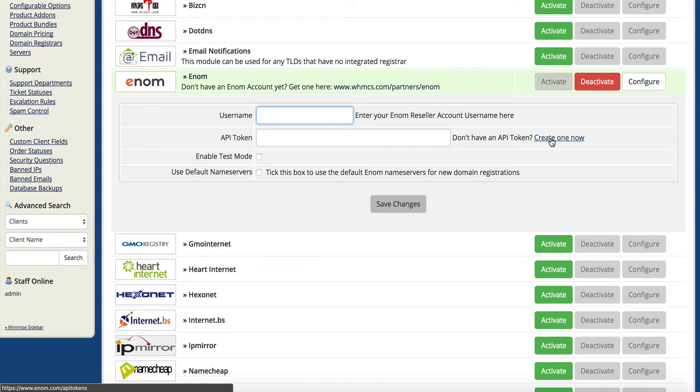You can see this is a link right here: create one now. When you click this, it will take you over to enom.com and it will create you that API token that you need to authenticate yourself to get this enabled.